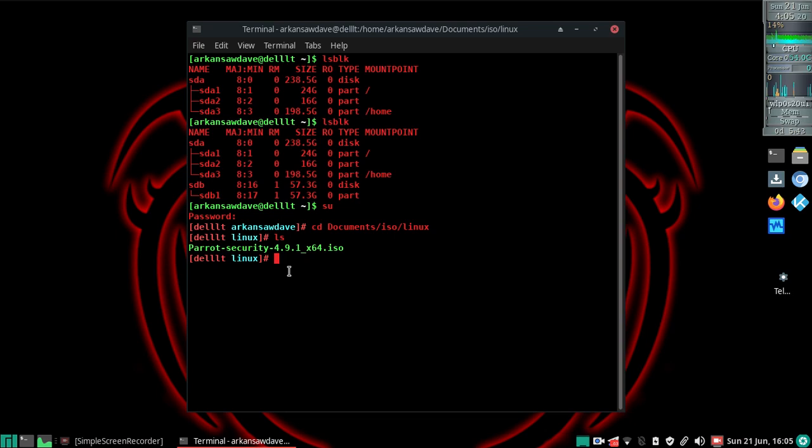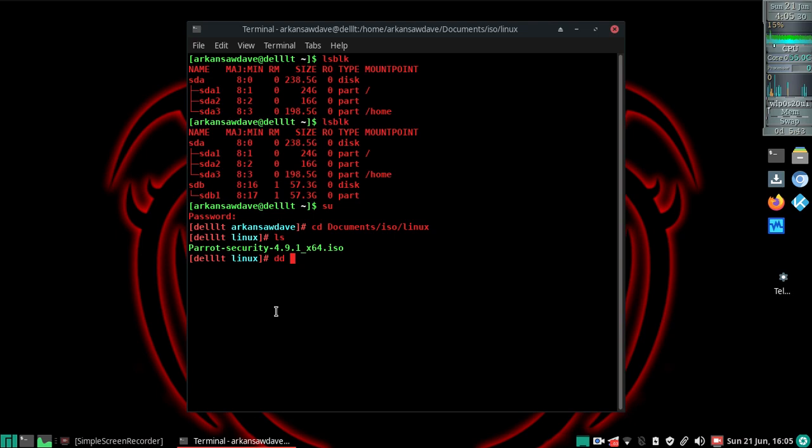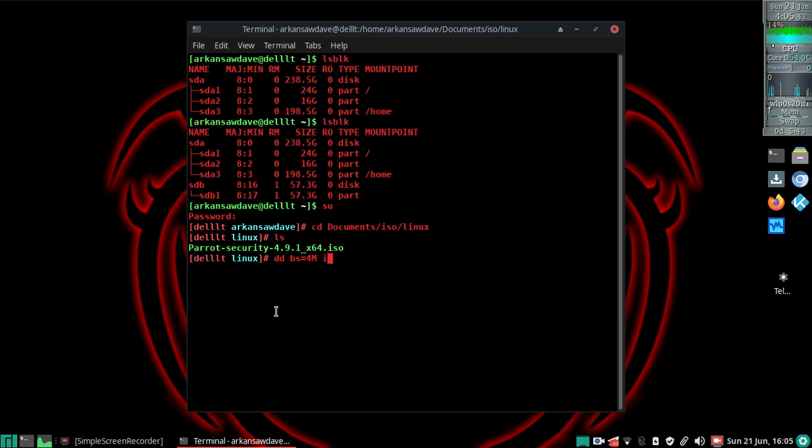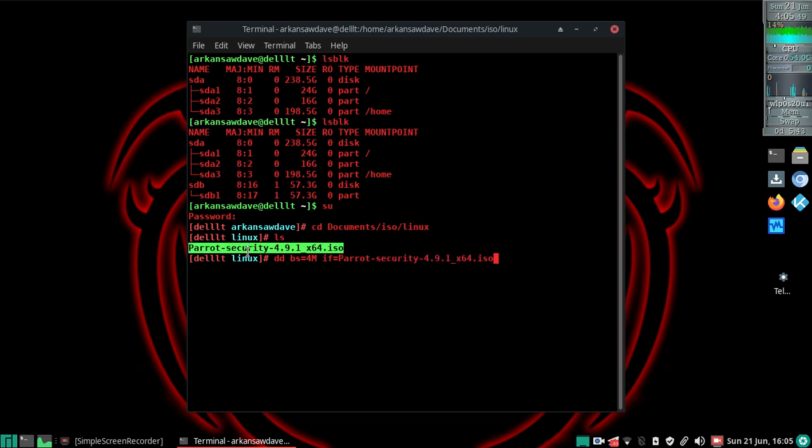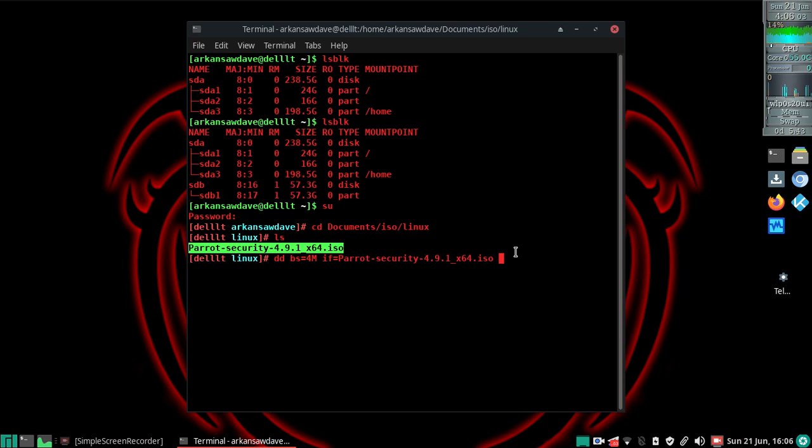From here I'm going to dd copy onto my USB stick, which is sdb. I'm going to use dd block size equals 4 megabytes - that's what they recommend in the instructions. Input file if is going to equal - I'm going to copy and paste the name of the ISO file. As you see, I'm using what right now I believe is the latest Parrot. I just got it about a week ago, so I'd be surprised if they've come out with anything more recent.